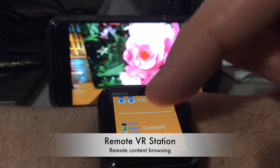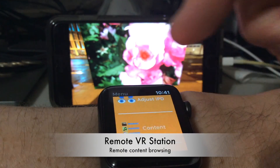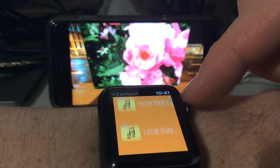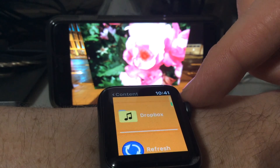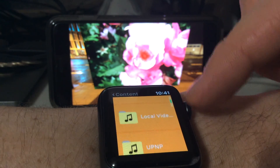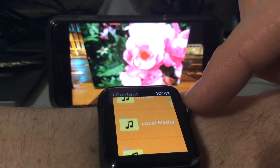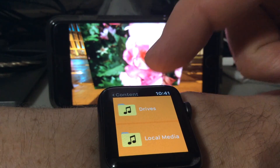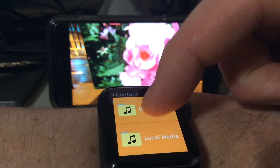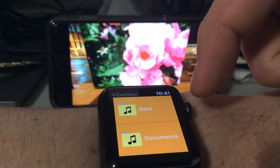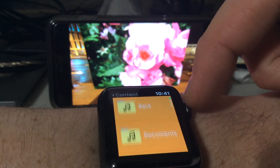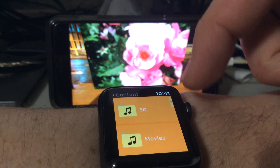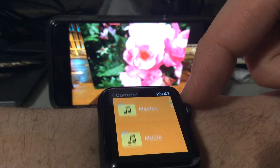Hi, I'm going to do a quick preview of the Content Browser built into Mobile VR Station's Watch App, Remote VR Station. With the Content Browser, you get full access to all the content on your device.